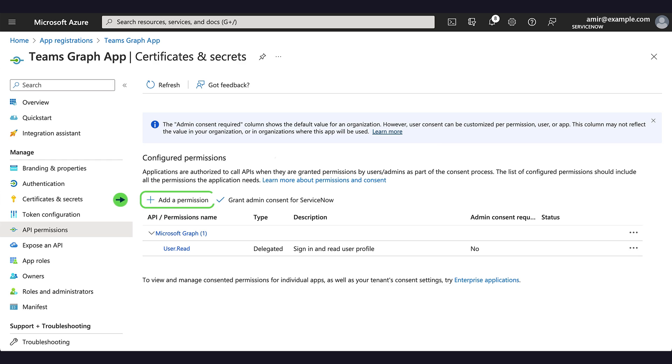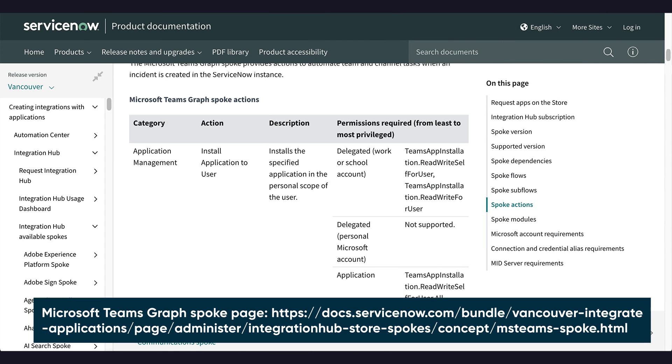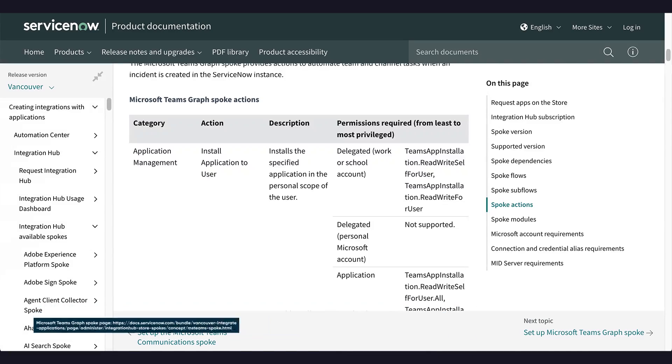Let's add the API permissions needed to perform these actions. Let's go to the Microsoft Teams Graph spoke page on the ServiceNow product documentation site to find the relevant API permissions for these actions.